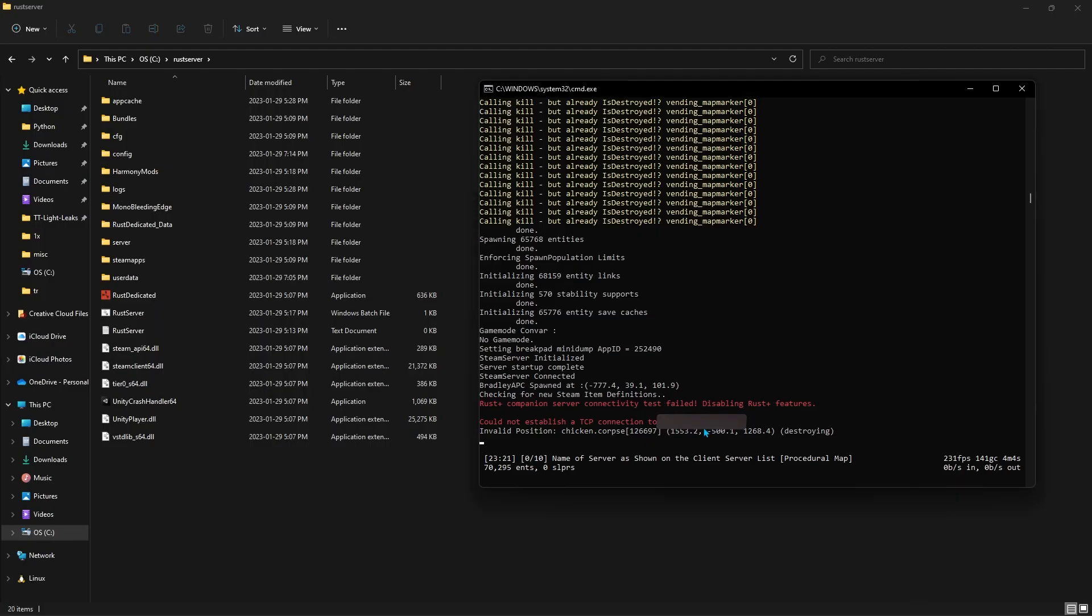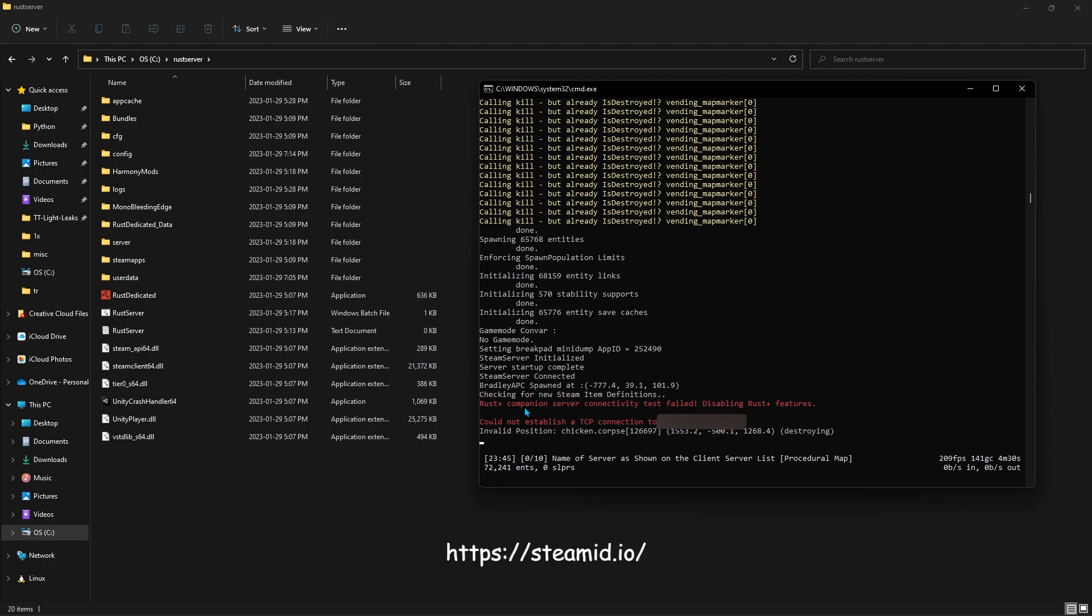So the server is done starting up when you see Steam server connected and Bradley APC spawned. Bradley just happens to be the last thing that a server will spawn in, so it puts at the very bottom of the console. Now here I have this blurred out because it's my IP address, but it'll most likely say that it could not establish a TCP connection and that Rust Plus failed. Don't worry about those. They're not going to affect anything. Now here's where you want to submit your owner ID. So if you want to give yourself owner, you need to get your Steam64 ID, either from your Steam profile or from steamid.io. So all you have to type in is owner ID space and then paste your Steam ID. And from there, you're pretty good.